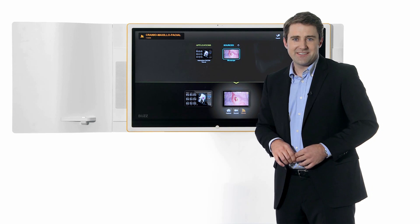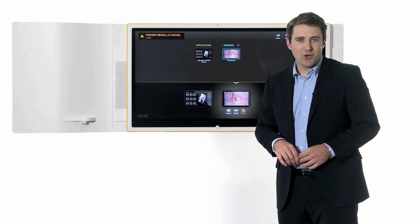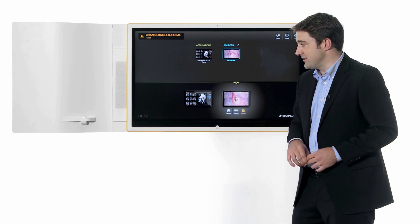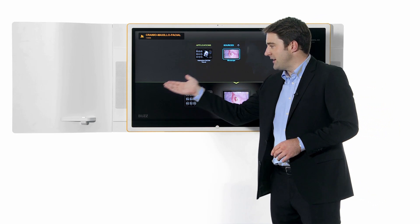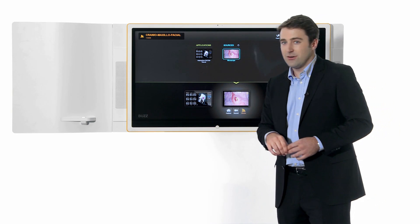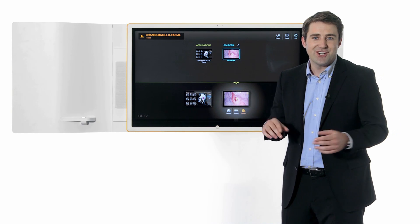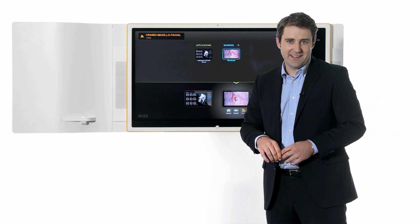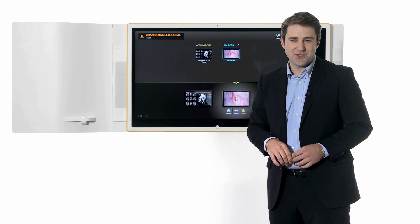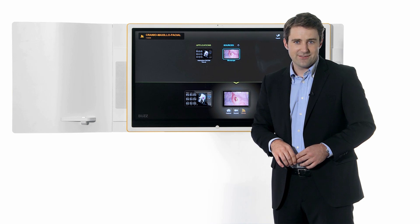Buzz is available as a mounted, on-wall setup with built-in sound system and iPod dock, or as a larger, in-wall setup with two touchscreen displays.